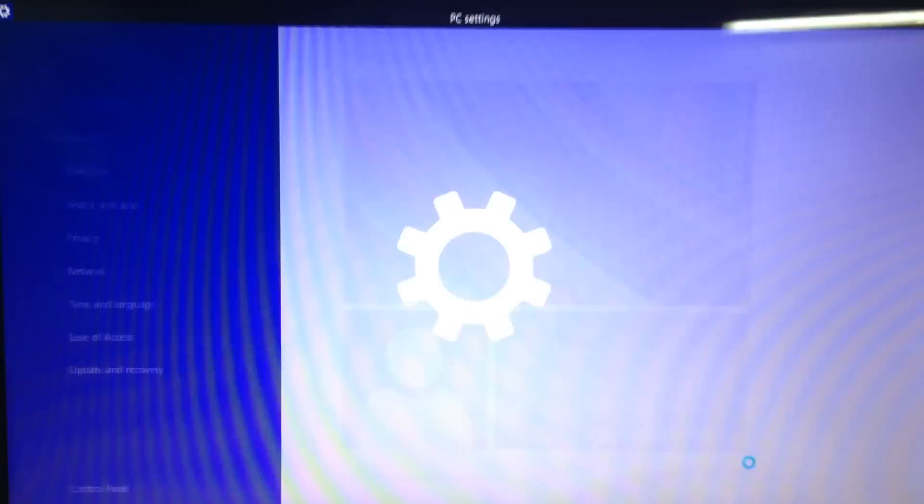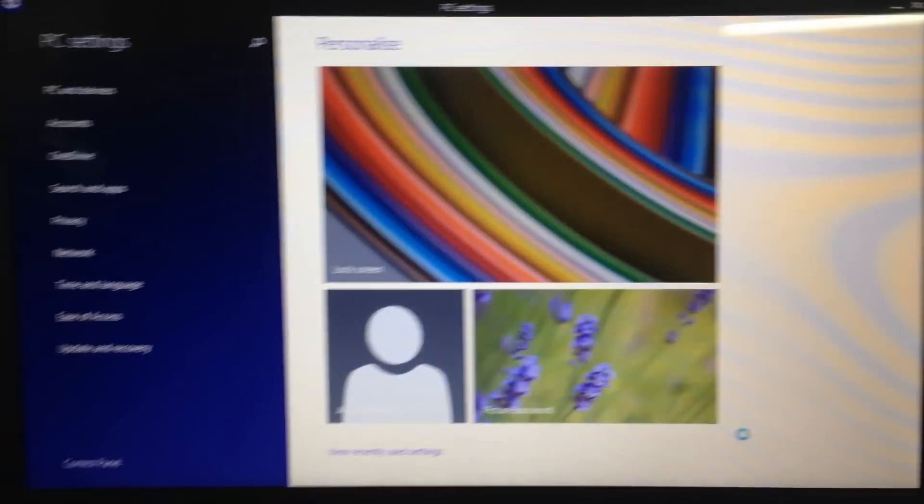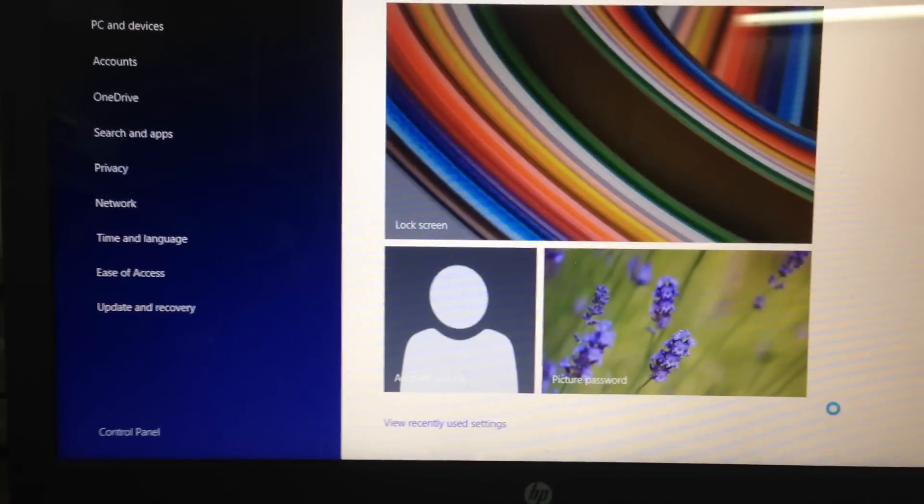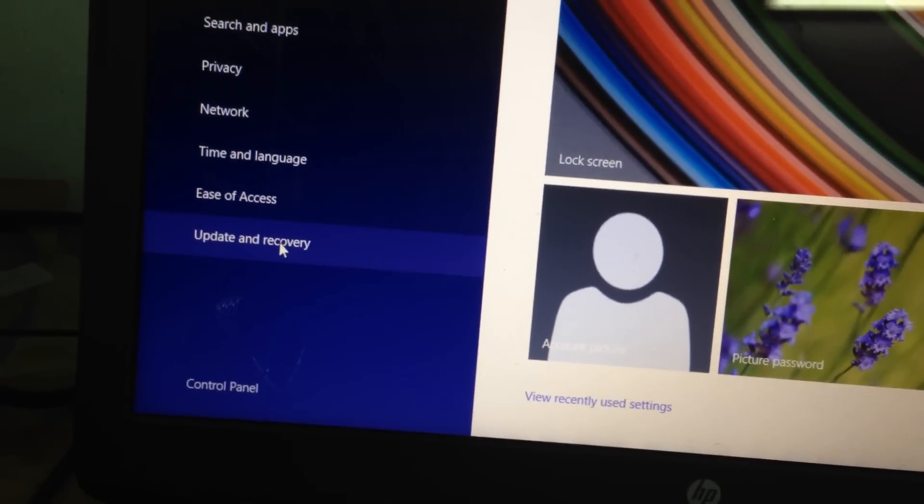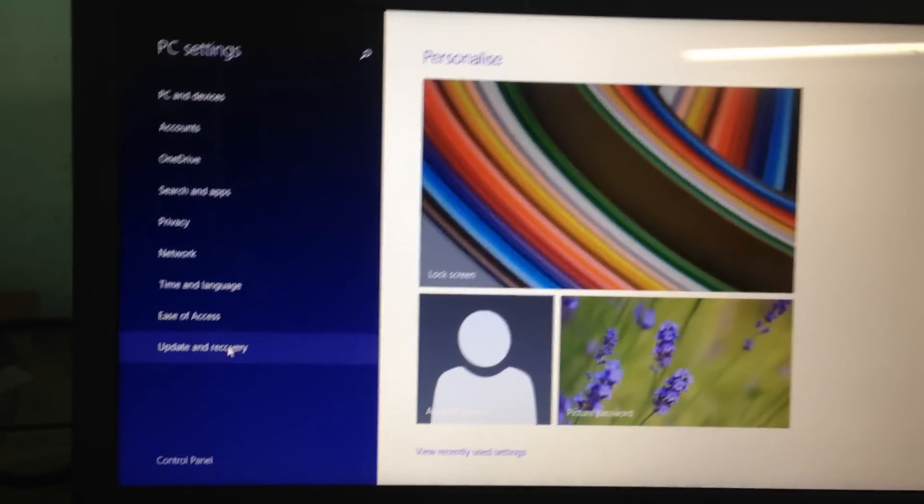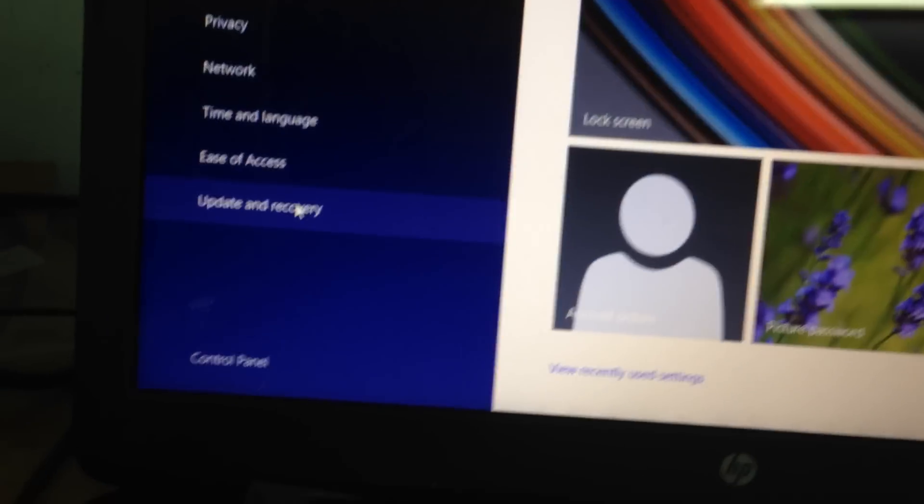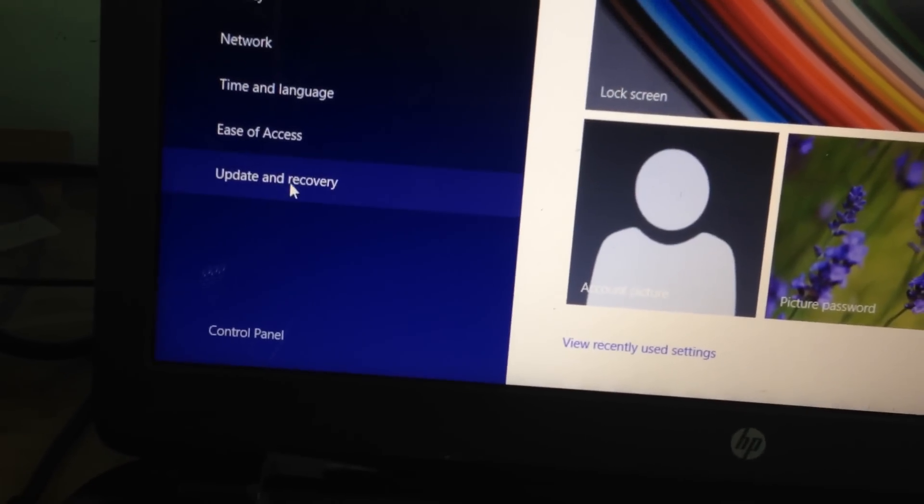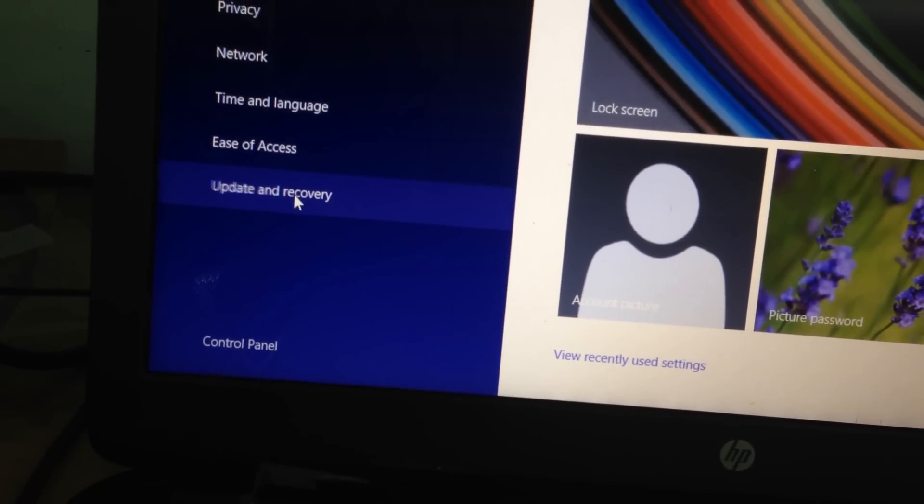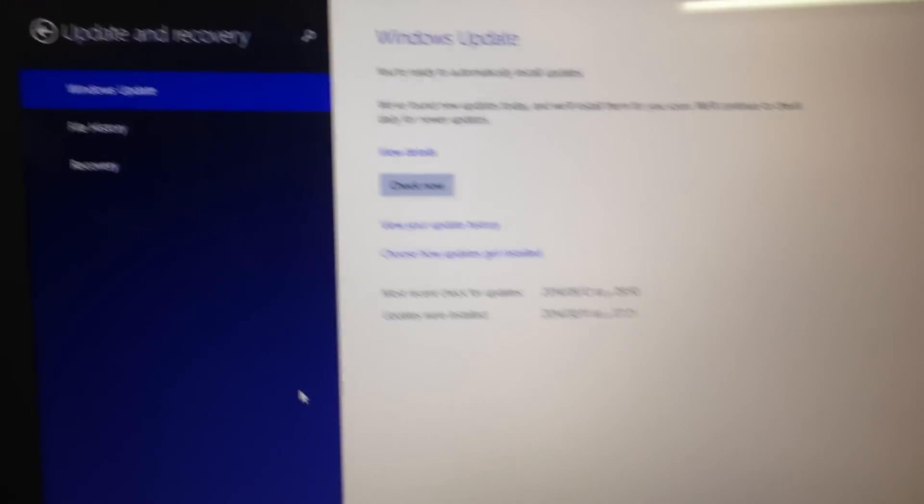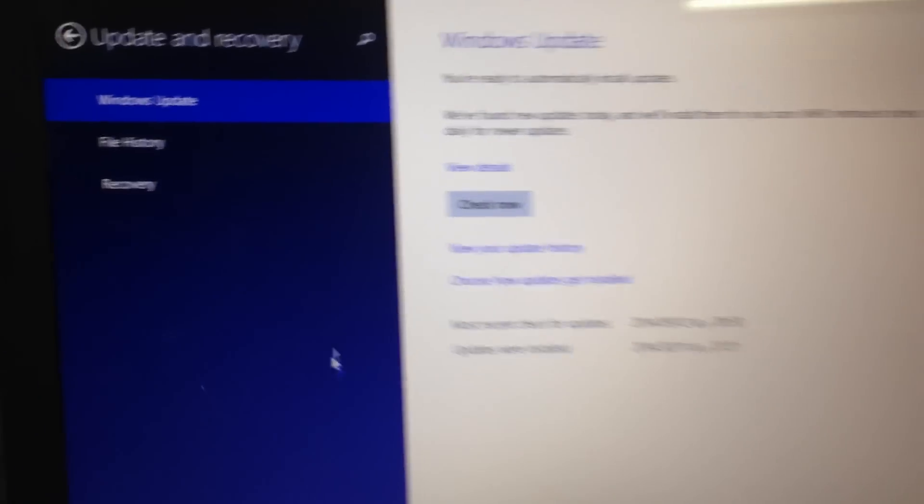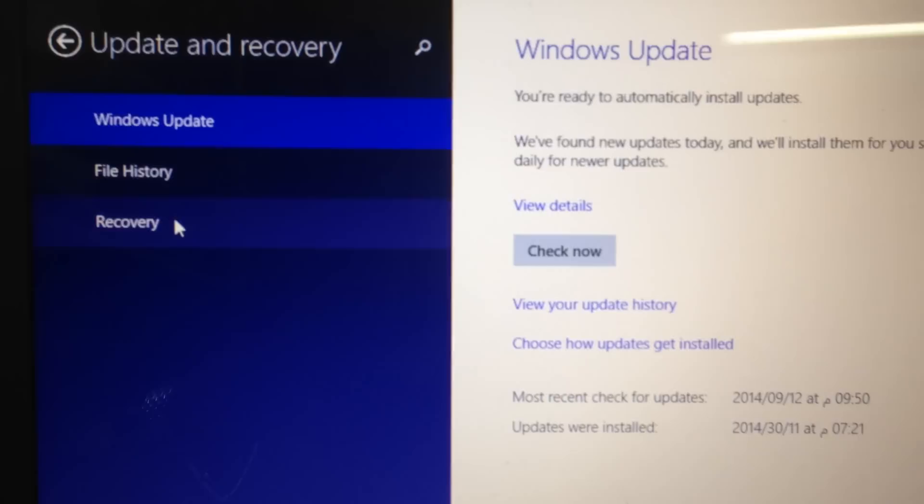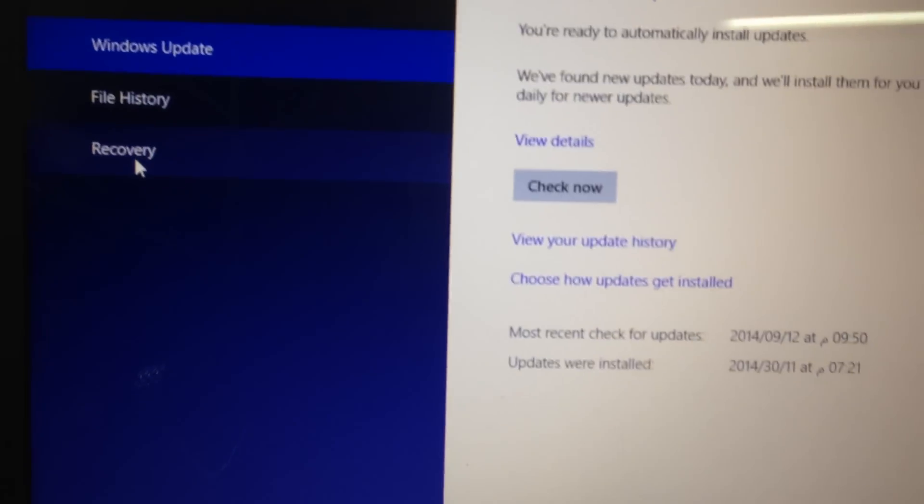After that, this page will open. Now you click on Update and Recovery, then click on Recovery.